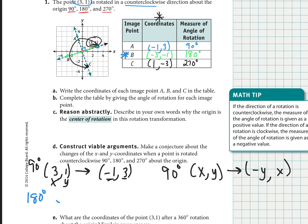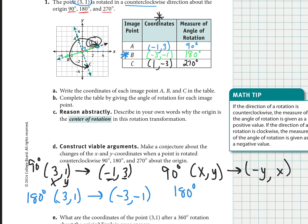For a 180-degree rotation: the original point (3, 1) went to point B at (−3, −1). Comparing them, the new x is the opposite of the original x, and the new y is the opposite of the original y. So the rule for a 180-degree counterclockwise rotation is: any point (x, y) maps to (−x, −y).